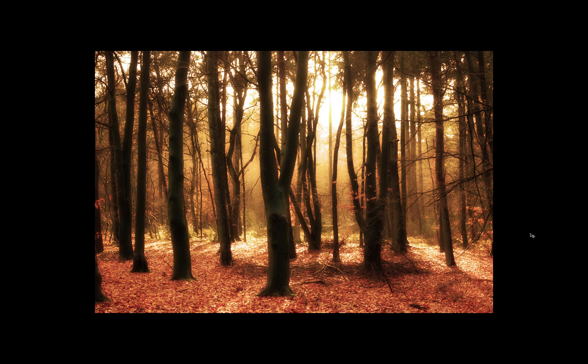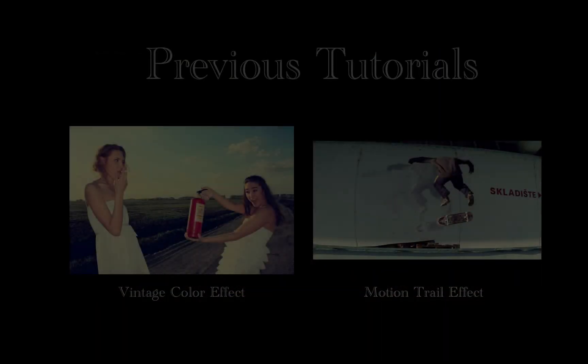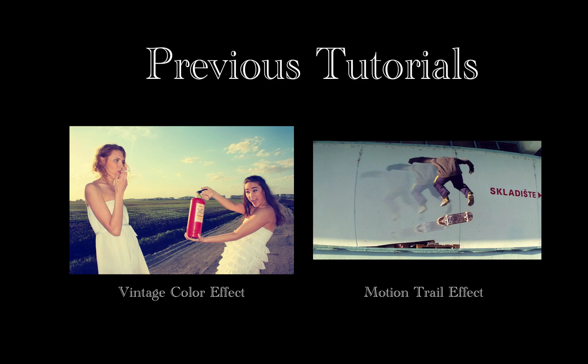If you enjoyed this tutorial, please check out my channel for more, and subscribe for future tutorials every week. Thank you.